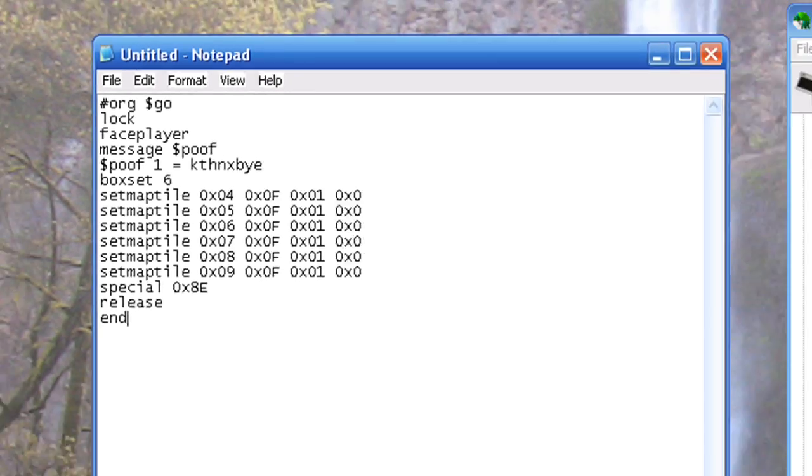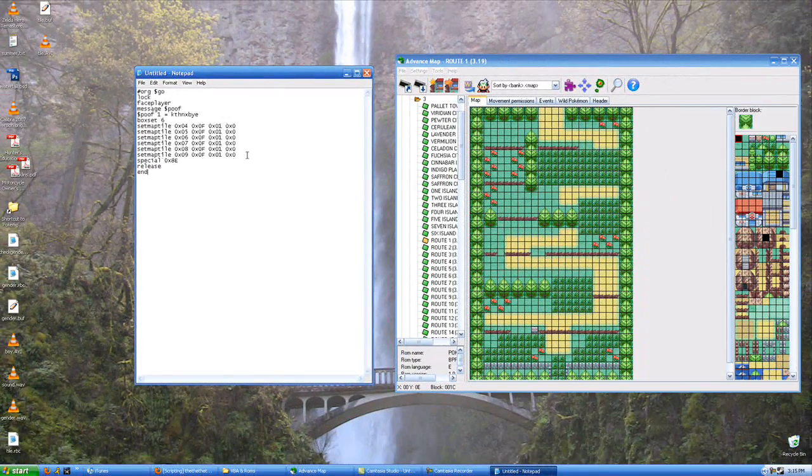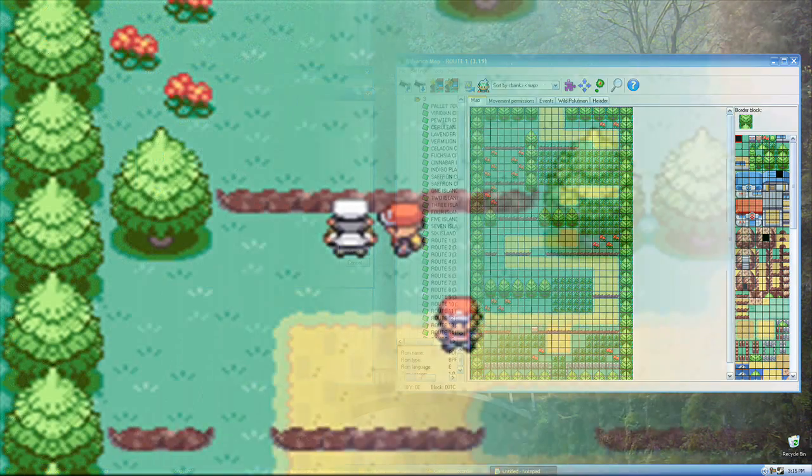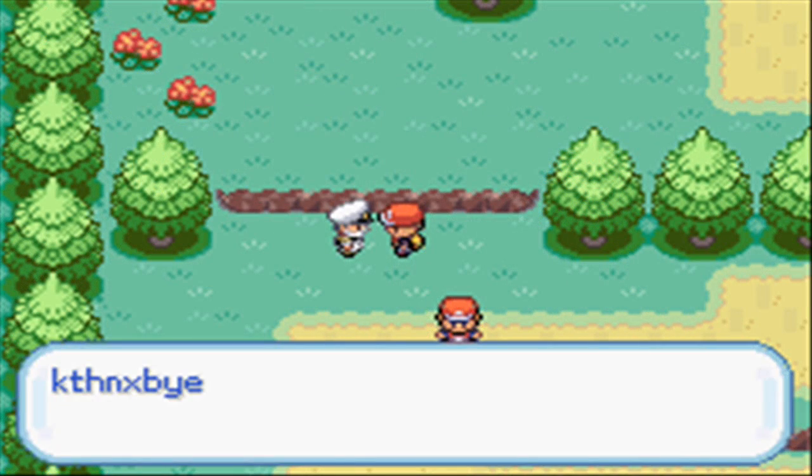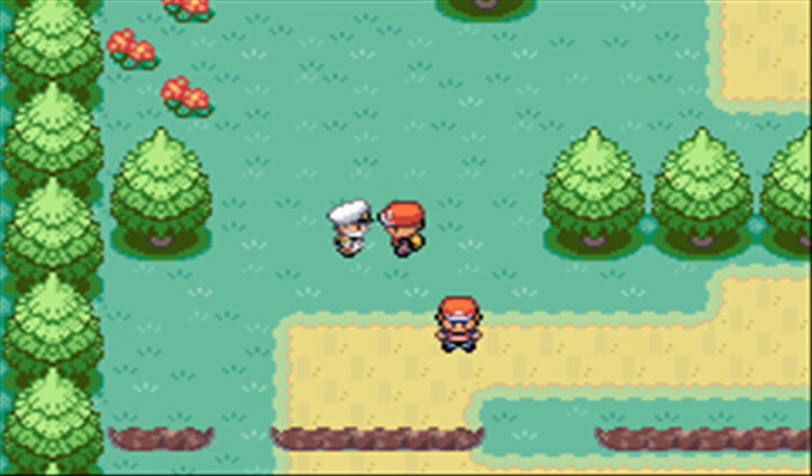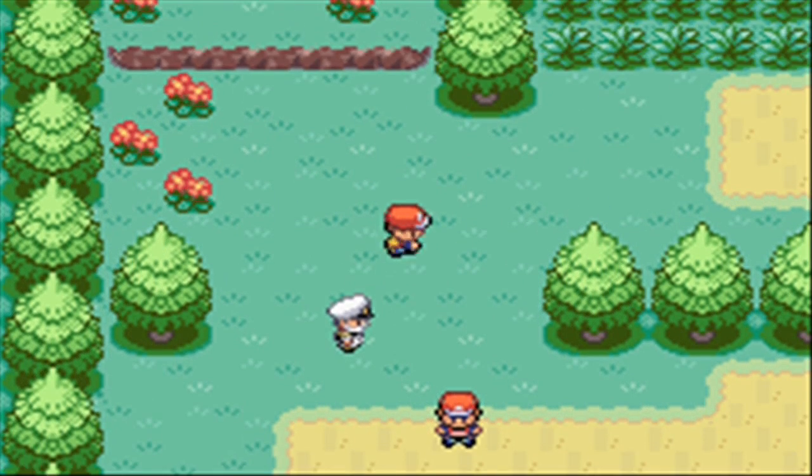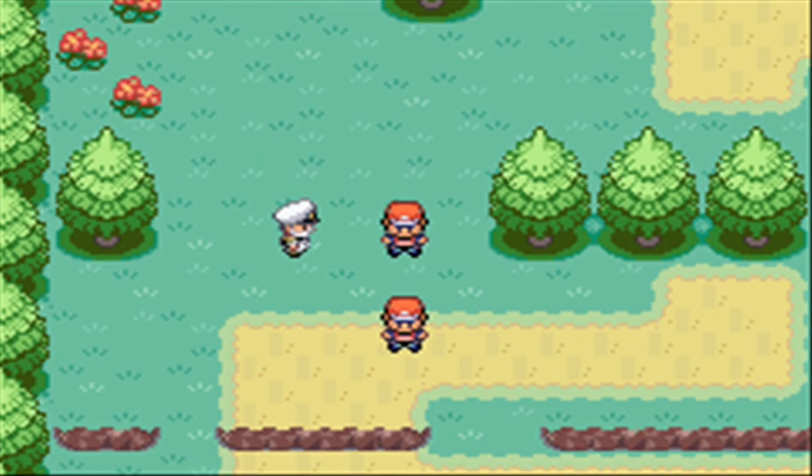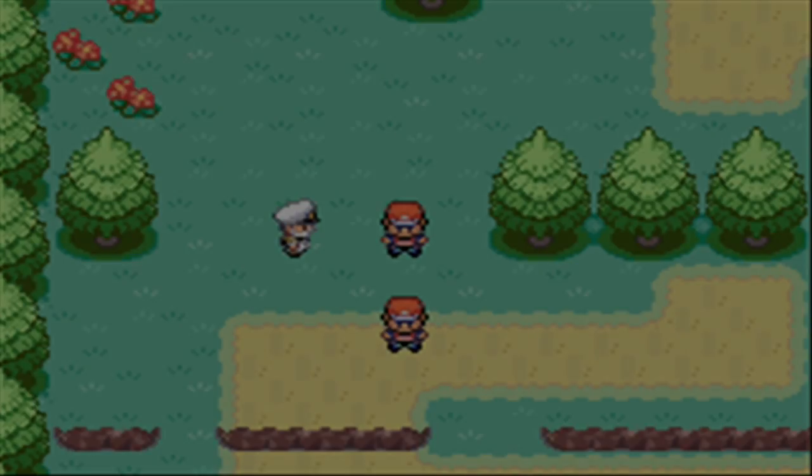As far as the script goes, that's it. When we're all done, it should look like this. We'll talk to the guy, the rocks will disappear, and we're able to walk on them.